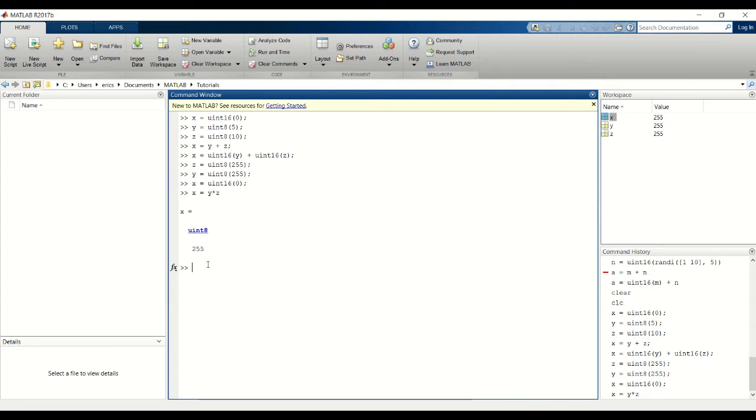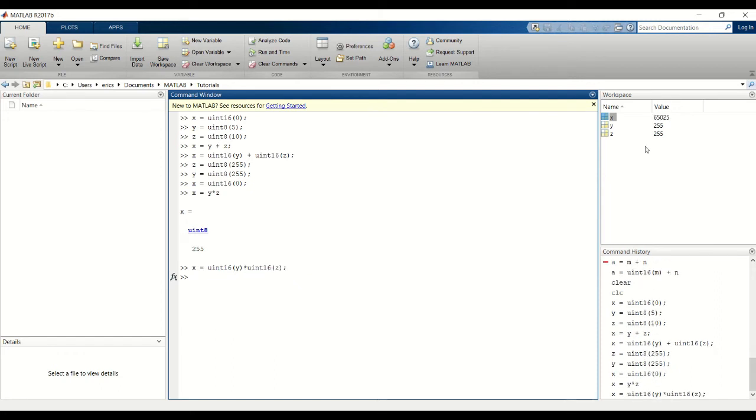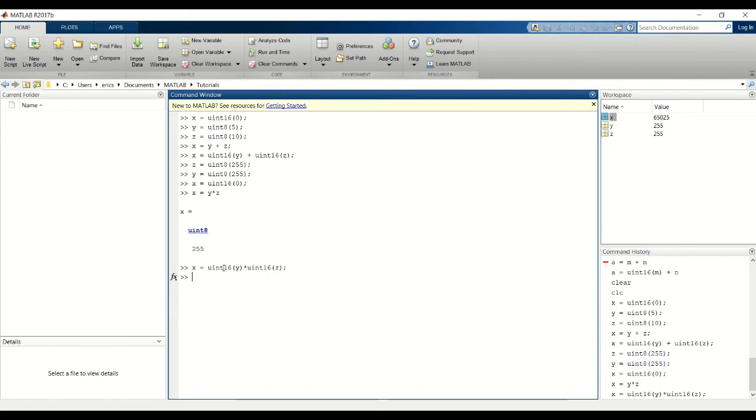And again to fix that, we cast the variables y and z to UN16 data types. Just change the addition to multiplication here. And we get the correct product and it's still a UN16 data type. So what happens if the factors you're multiplying by are different data types? Say y was UN8 but z is still UN16, I'll show you that.